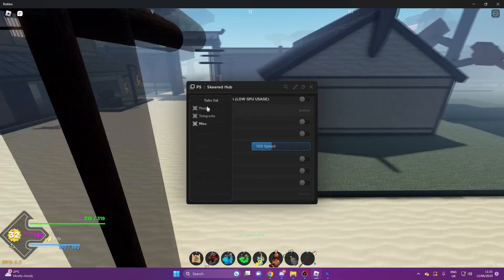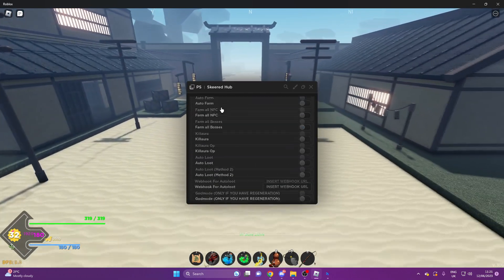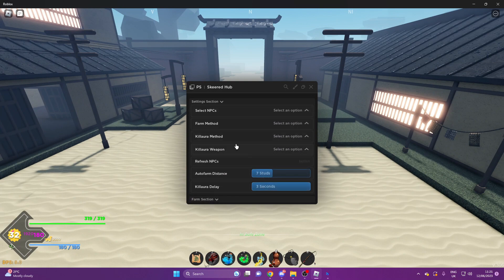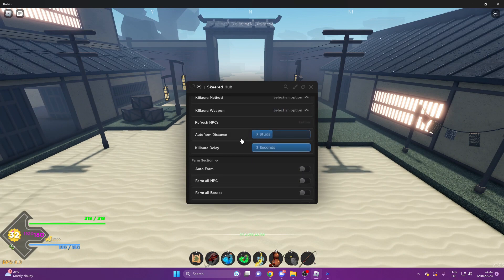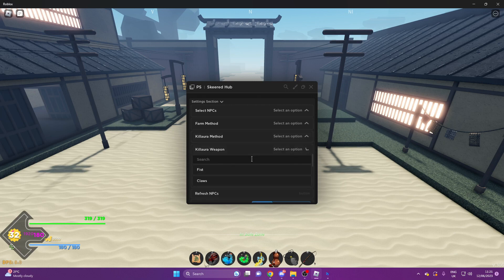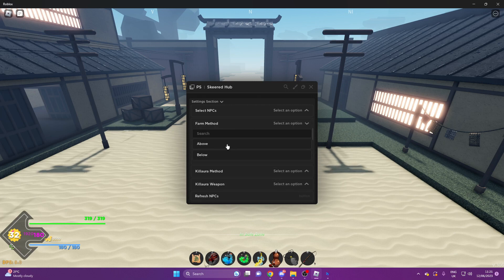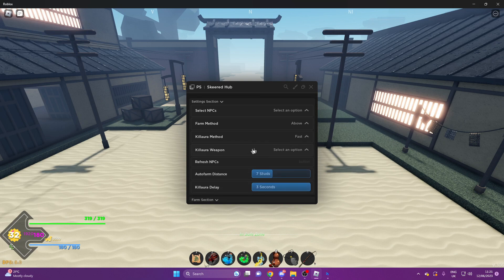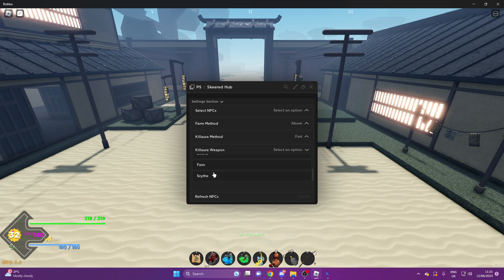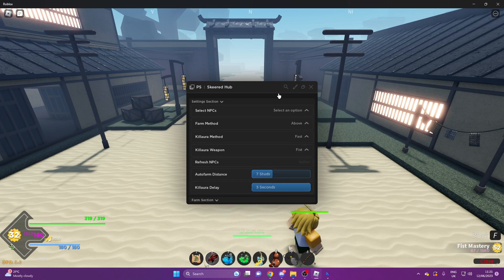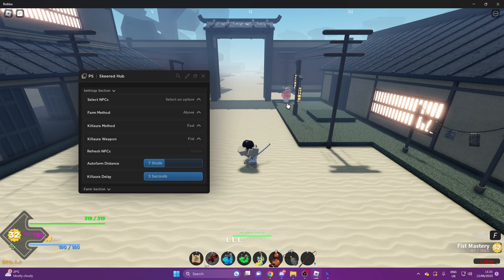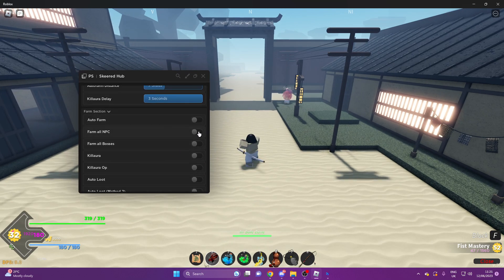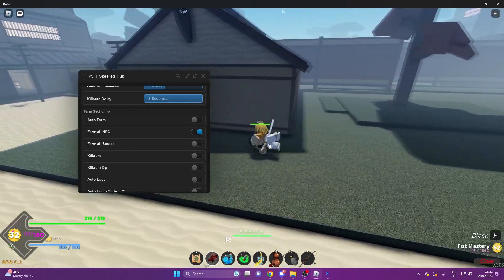So in Main, what you want to do is select your NPCs or whatever. I just like doing farm method above, fast, fist. I think that's my fist, yeah. That's what I like doing, and then you just do Farm All NPC.